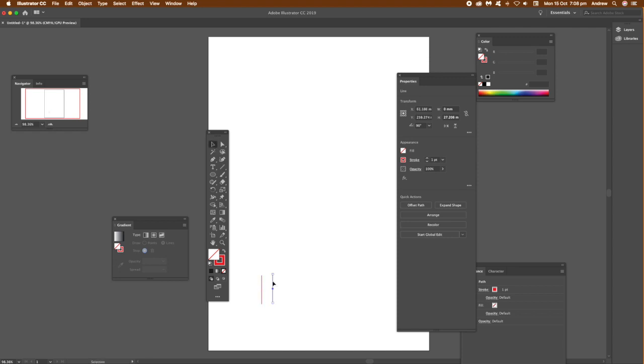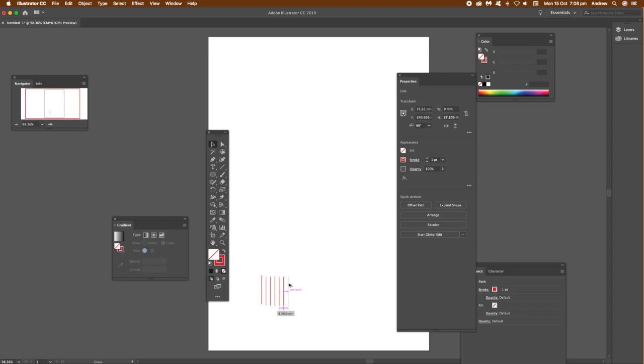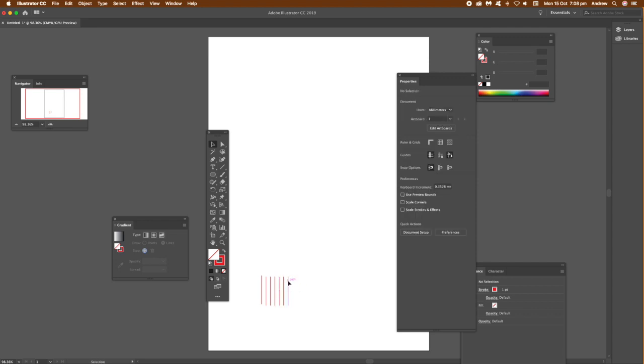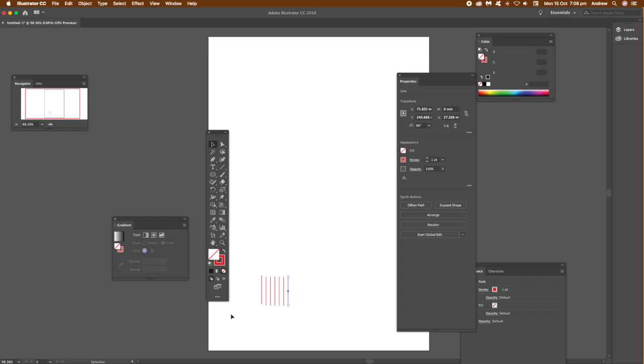I'm just going to use the Alt or Option key and just generate multiple copies. You can see a couple of copies being added there. Once you've got those, you can just select there and just go back to Properties.